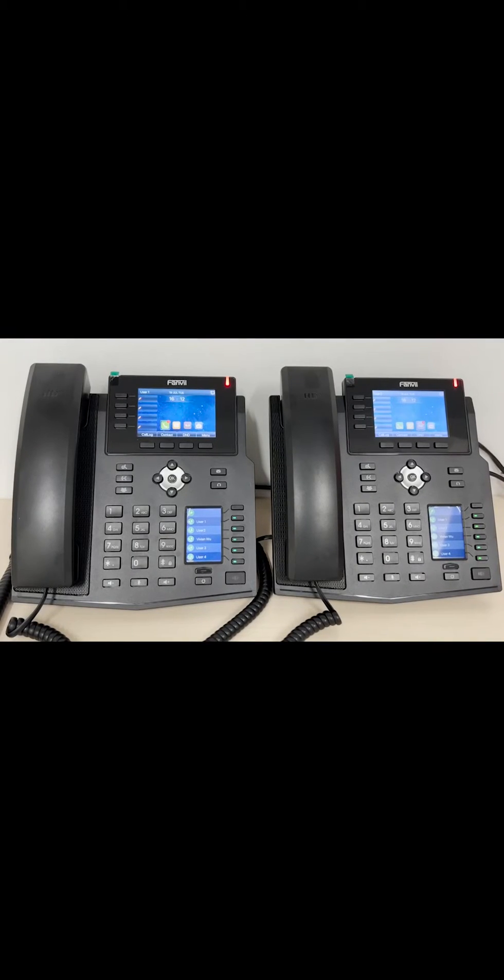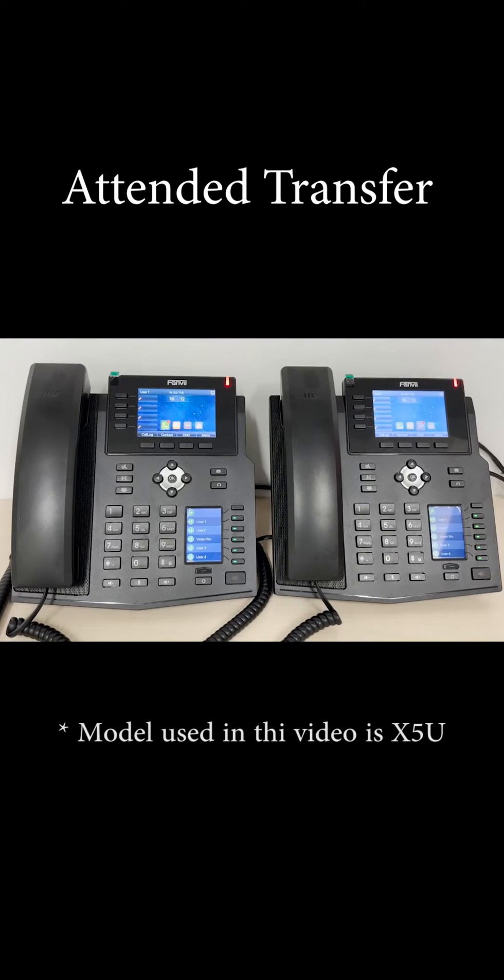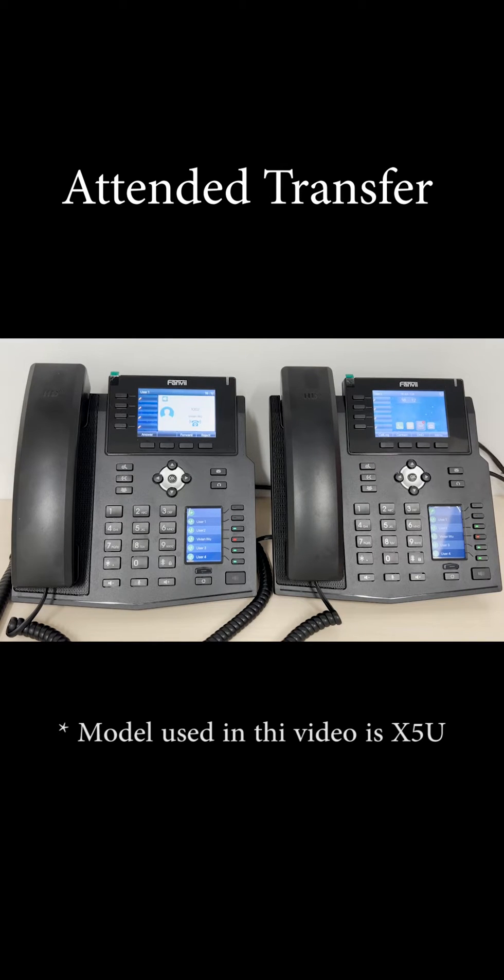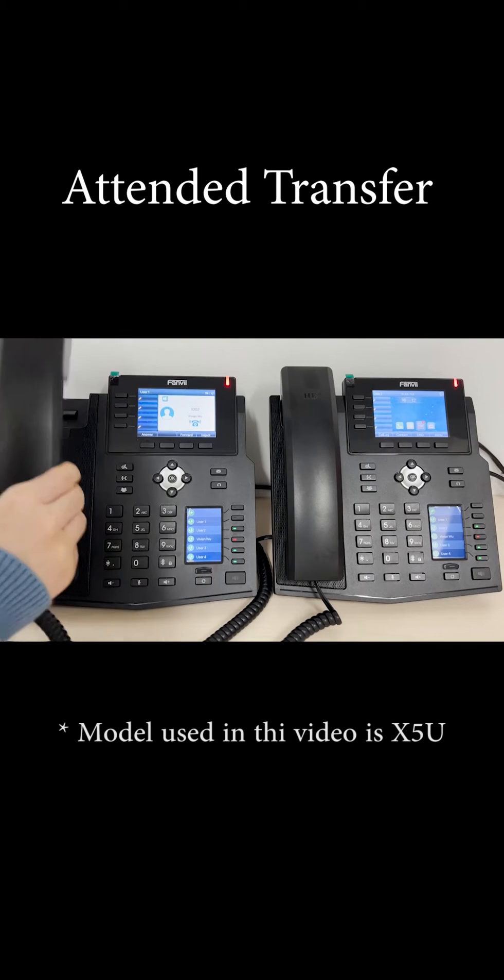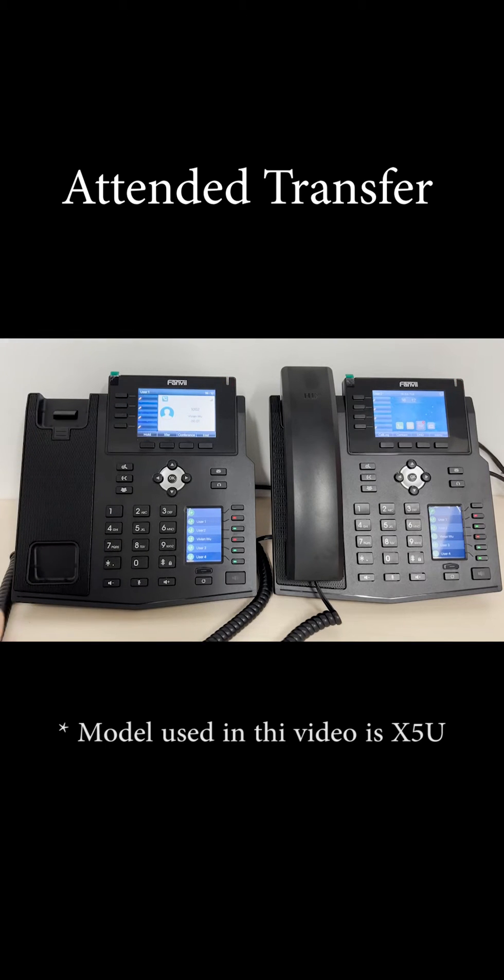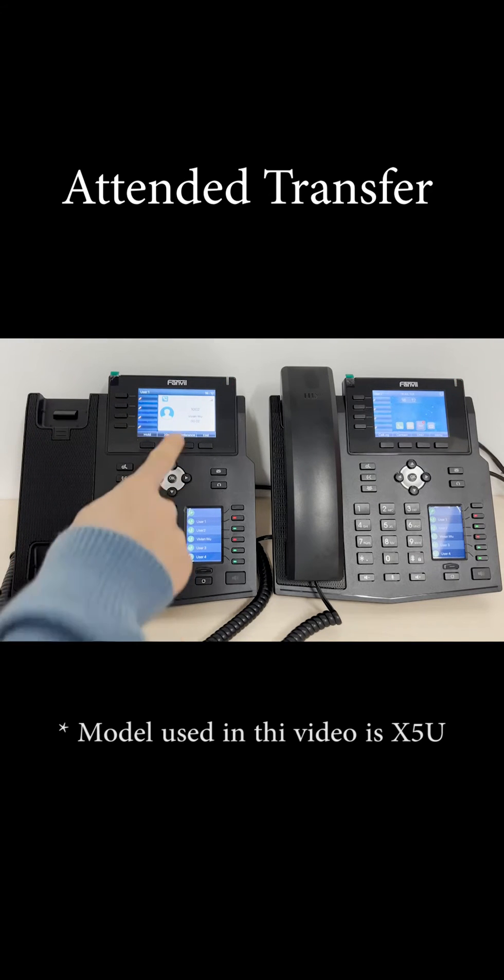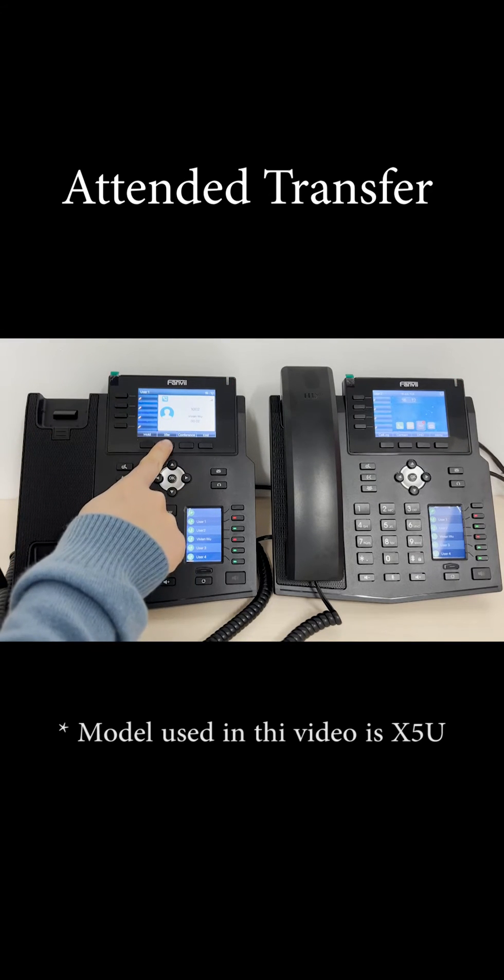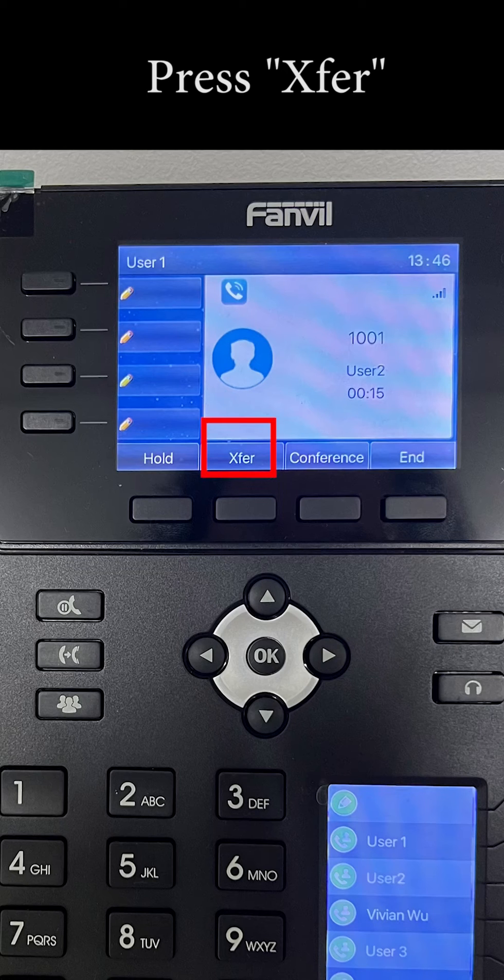In this demo video, we'll do an attended transfer first, which means that your call with the caller is on hold, and you will initiate a new call to speak with your colleague first and check if he or she's available to take the call before it gets transferred.